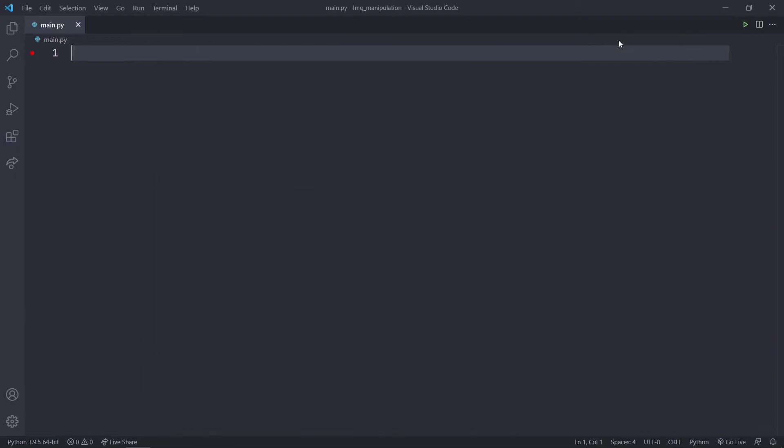Hello everyone and welcome to my new video of Python's full stack course for beginners. In today's video we'll be seeing how we can do image manipulation with Python.